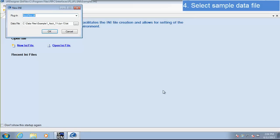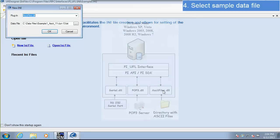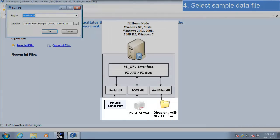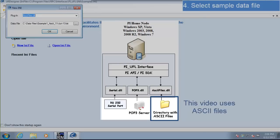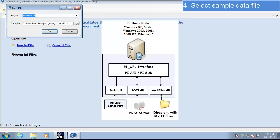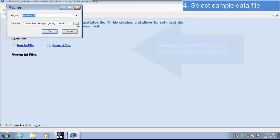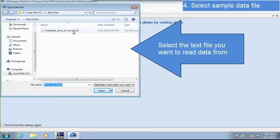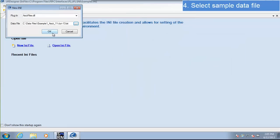We're now prompted to select a plugin. The UFL interface can read data from a few different sources: ASCII files, serial ports, and POP3 mail servers. There's a plugin to go with each of these data sources. For this example, we'll be reading data from ASCII files, so we'll select the ASCII files plugin. You can select the other plugins from the drop-down menu. We also need to define a data file as a reference while we configure our .ini file. Click the ellipses and select a data file, then click OK to start your configuration.